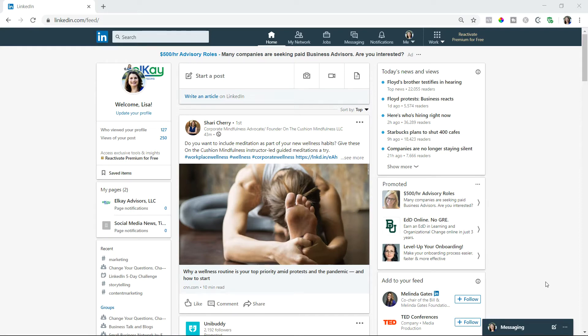For this LinkedIn video tip, I'm going to share with you how you can save a post in your timeline so you can view it later.